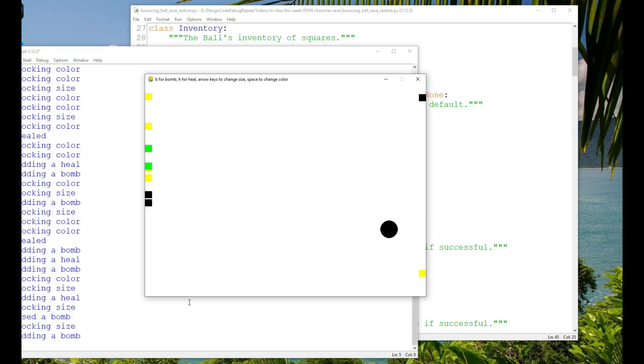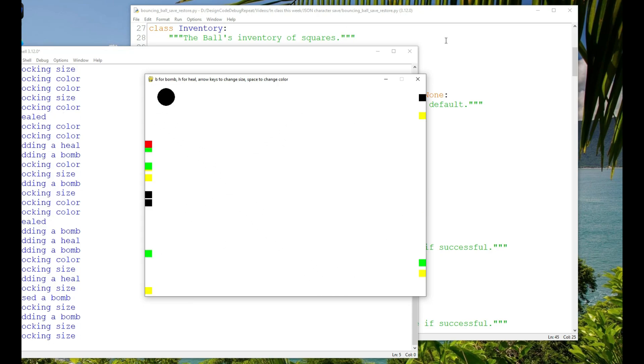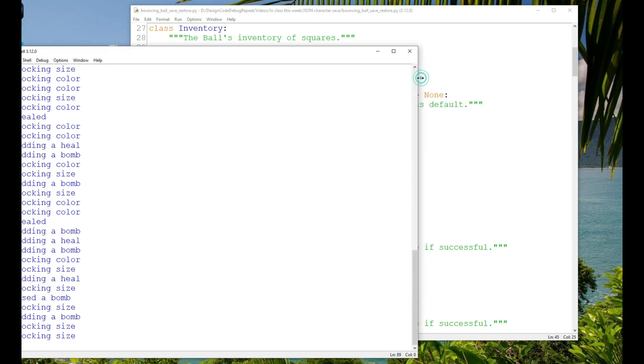So I'm going to let a few squares build up on the sides, and then I'm going to quit. When I quit, the ball is saved: its size, location, color, inventory, and whether its size and color are locked. The squares on the sides of the game are also saved.